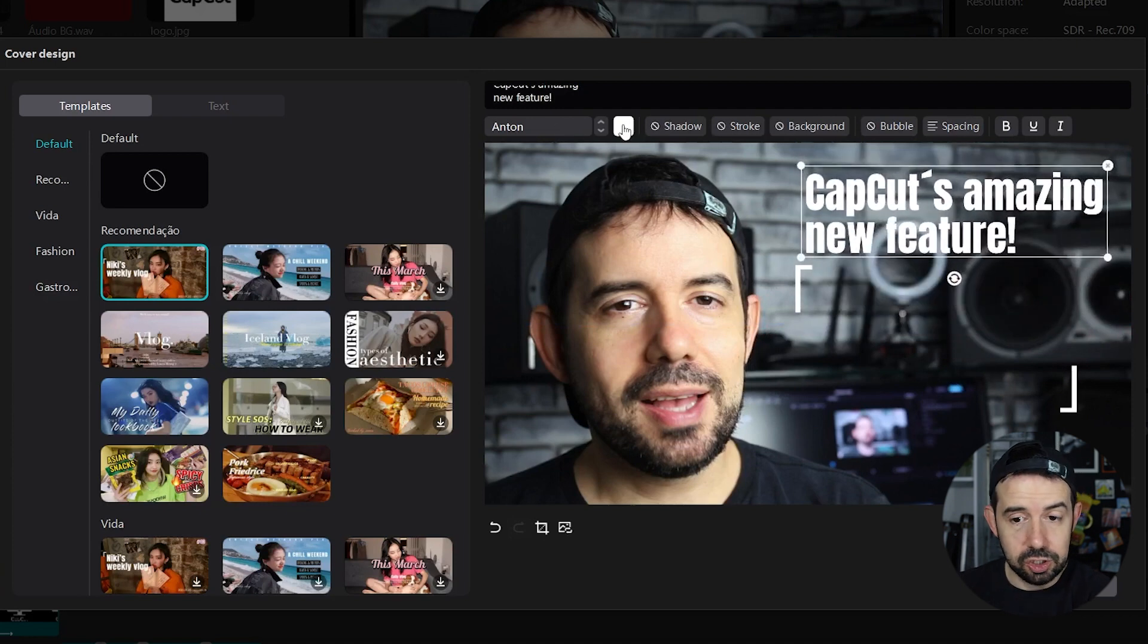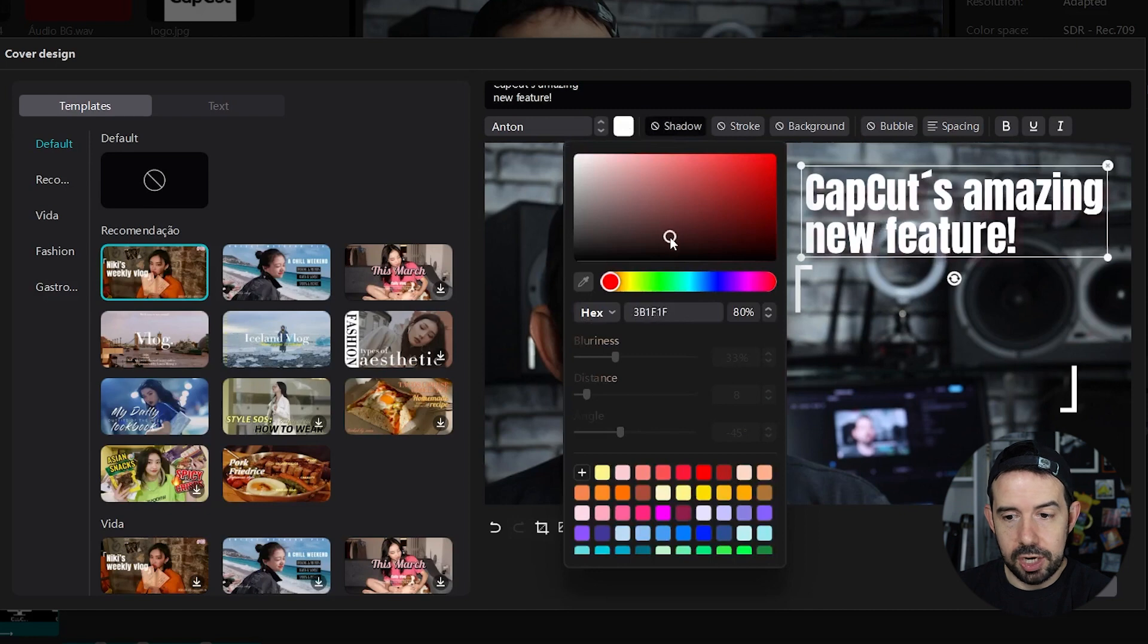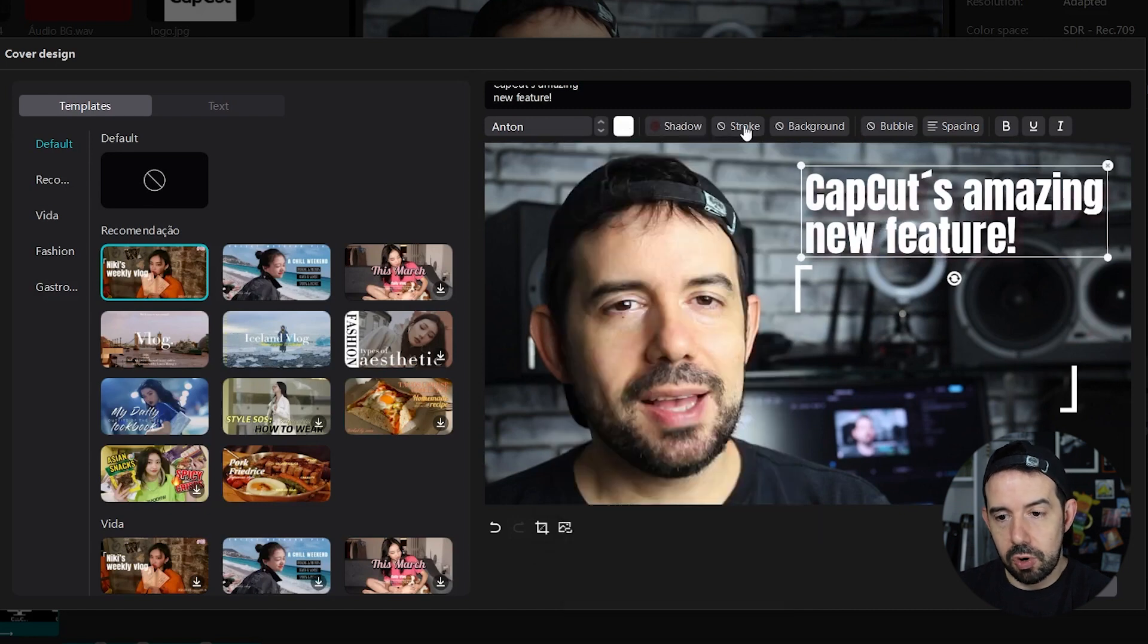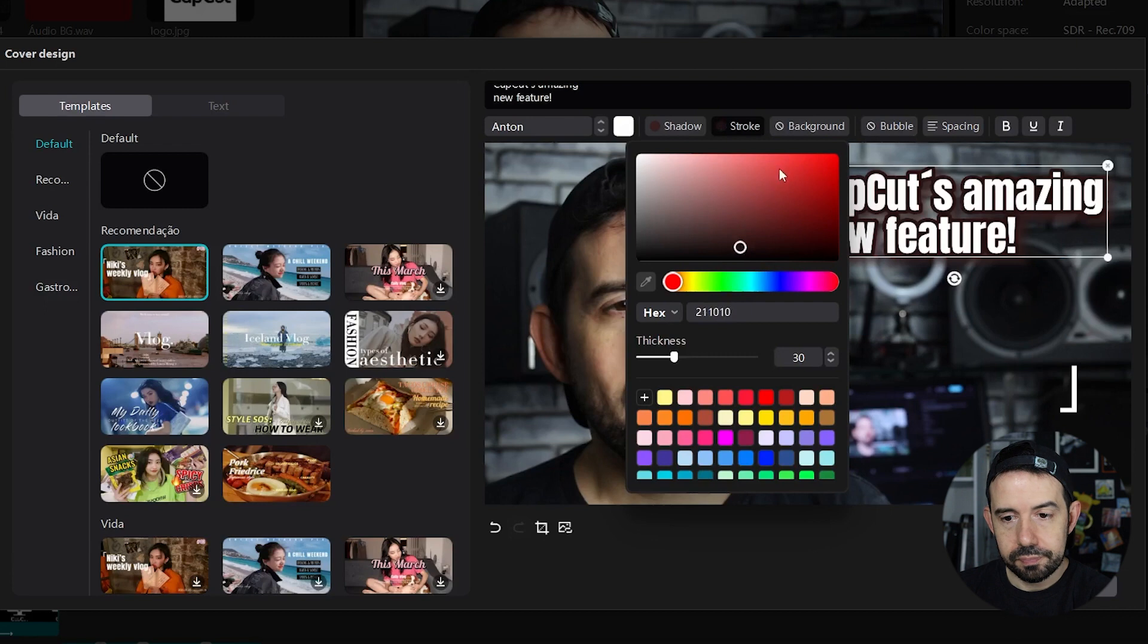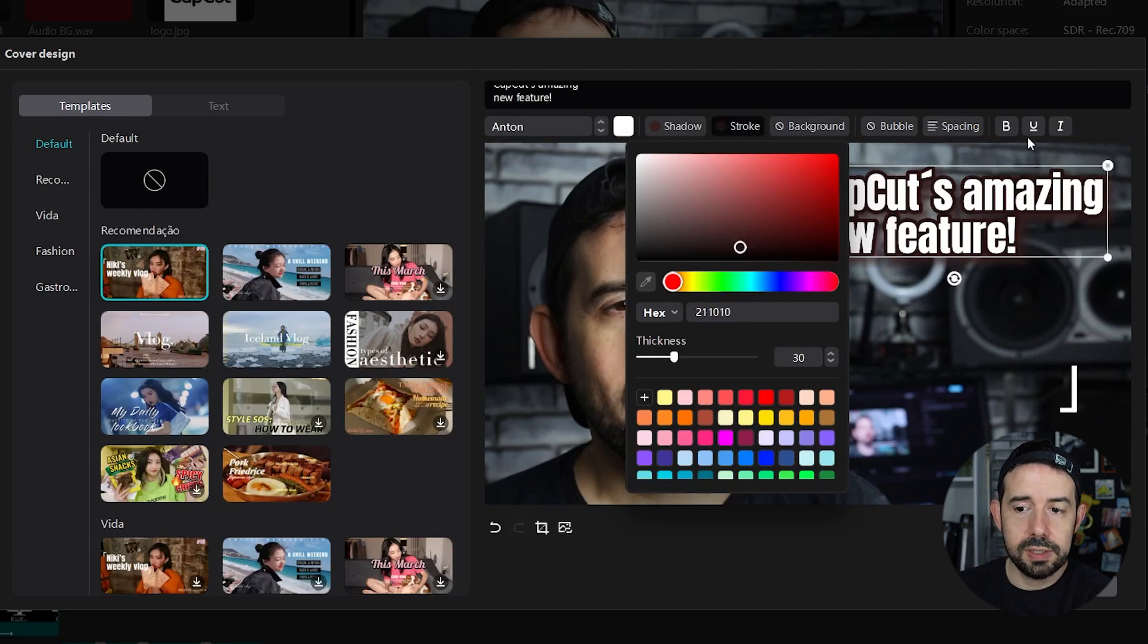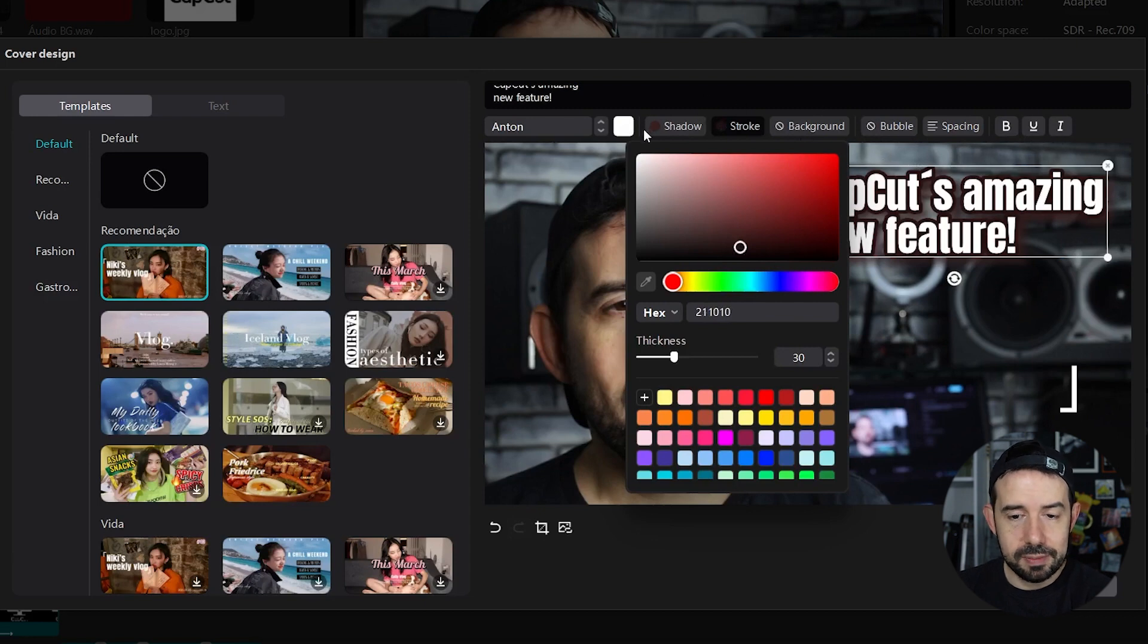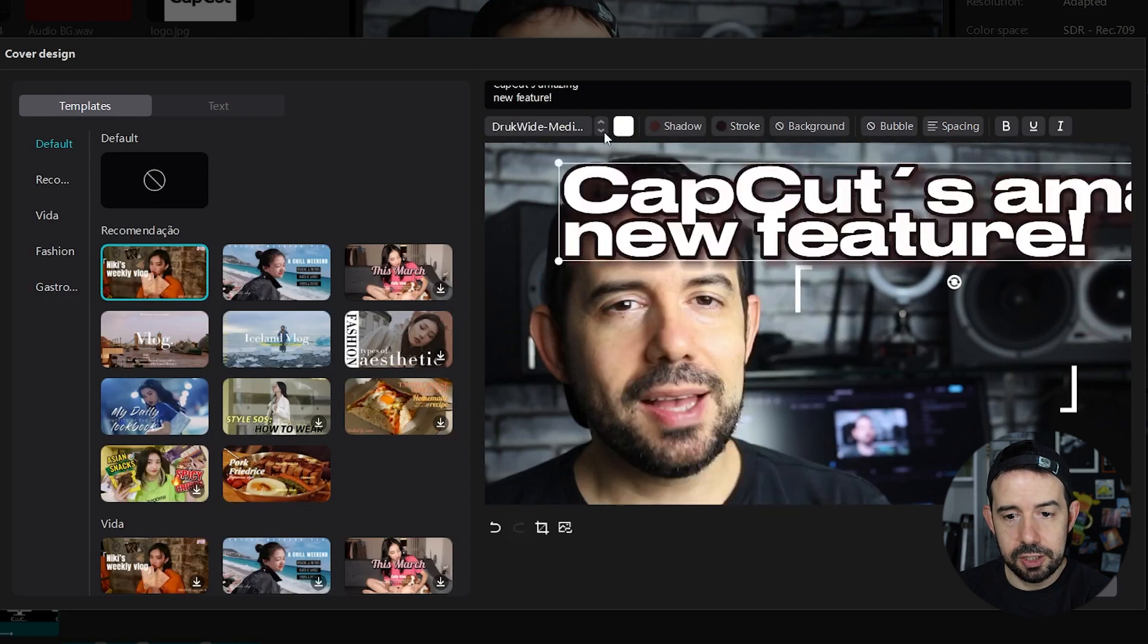I can change the color, put a little shadow, can put a stroke, a background, a bubble, spacing. I can make the font bolded, underlined or italic and I can as well change the font.